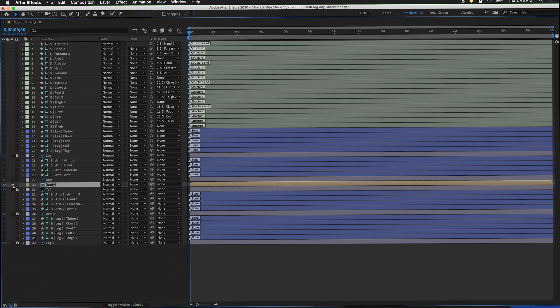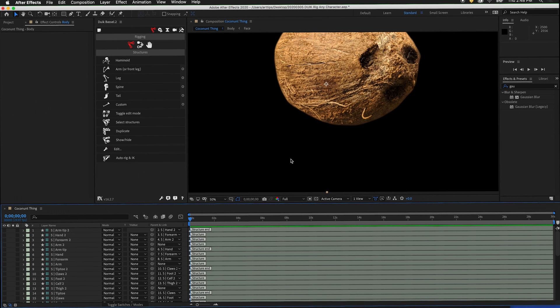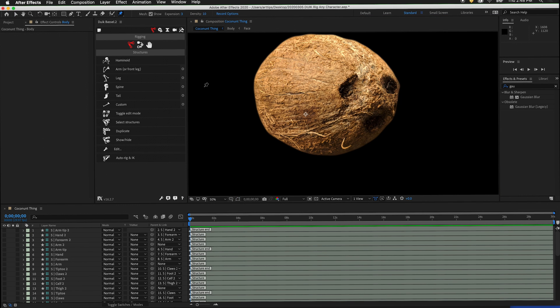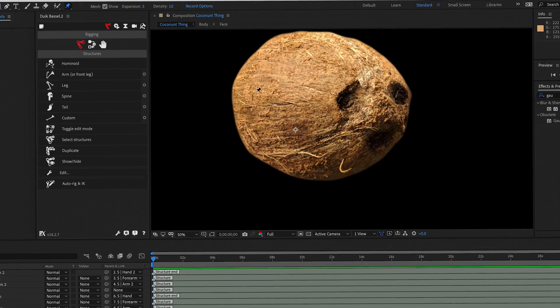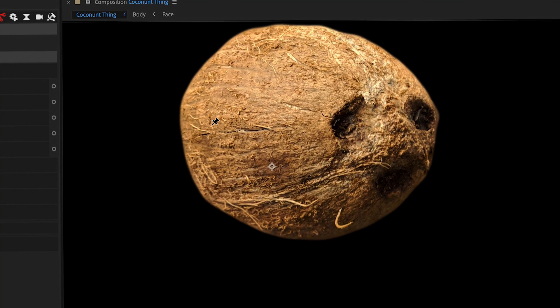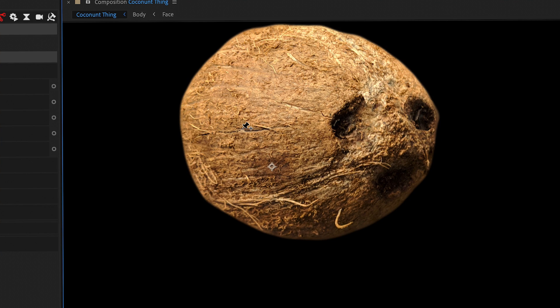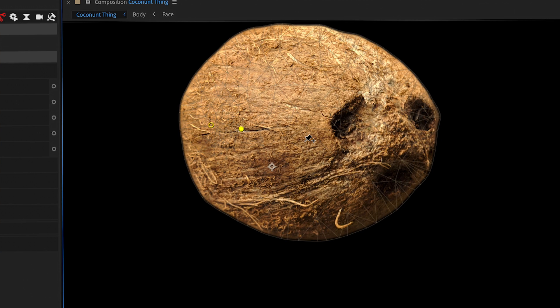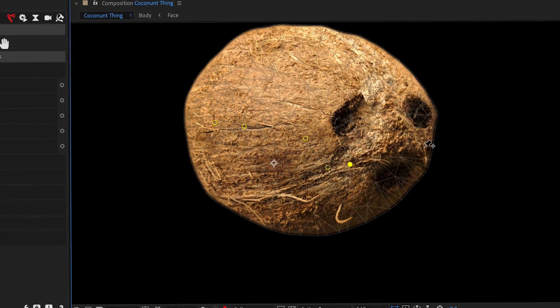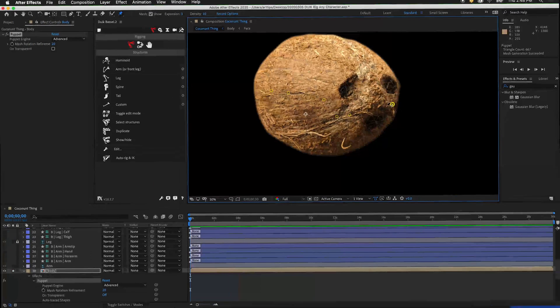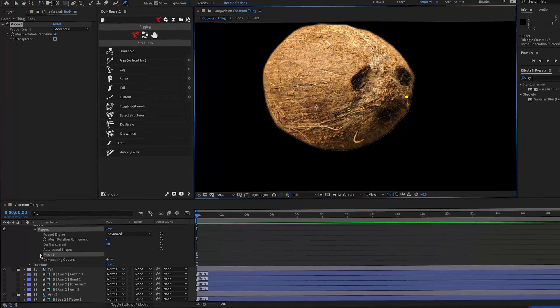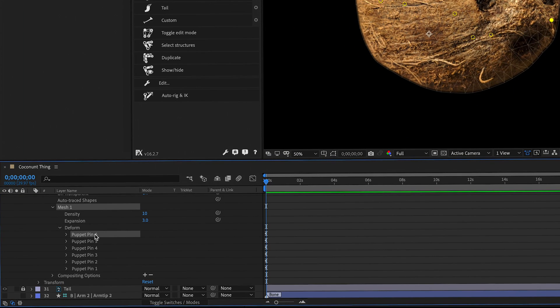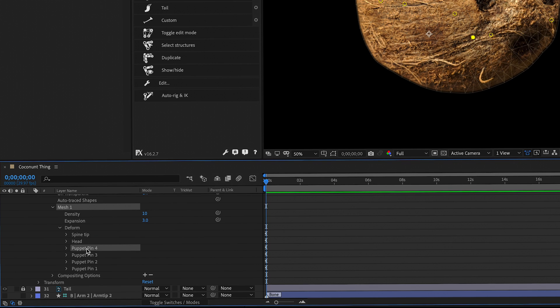Now I will solo the body layer, press the tilde key again, and now I will add pins for the body. Select the puppet pin tool, add a pin for hips, a pin for spine, a pin for spine 2, a pin for neck, a pin for head, and a pin for spine tip. Twirl out the mesh, label the puppet pins: spine tip, head, neck, spine 2, spine, and hips.